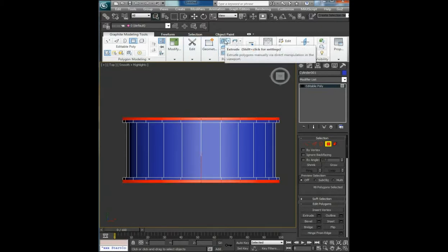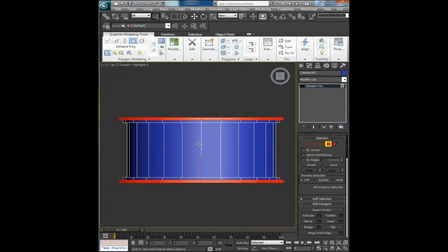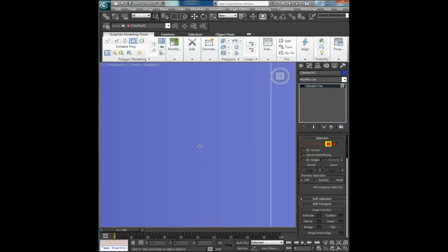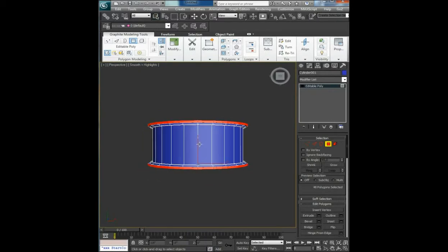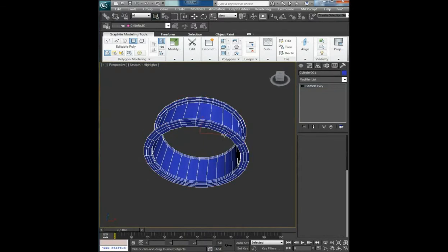Shift and shift extrude one more time. So this is the basic how you get the outer part of the rim.